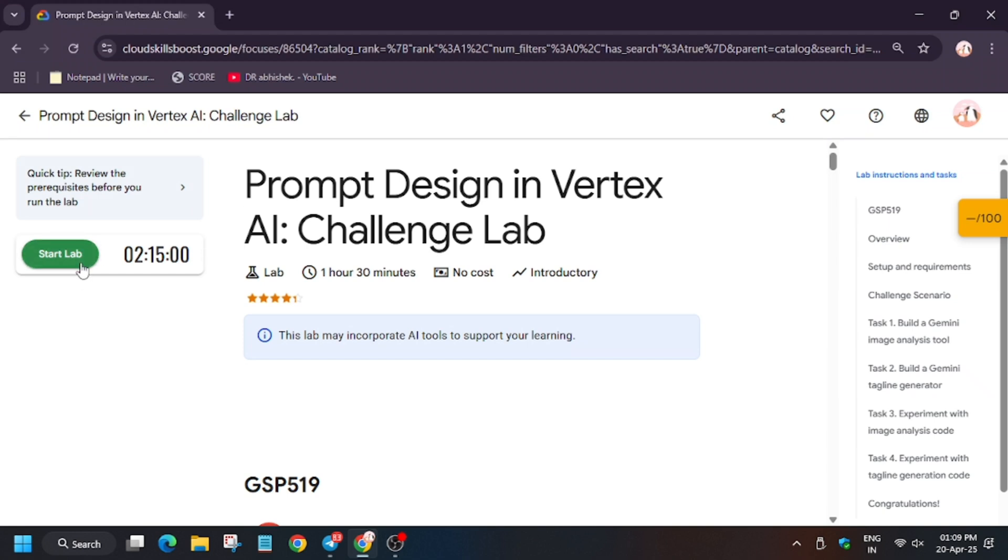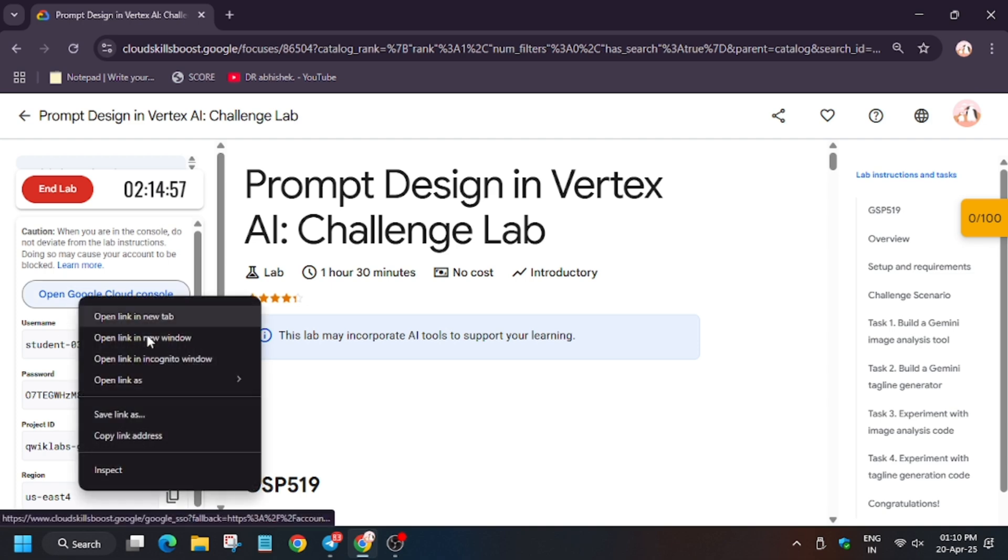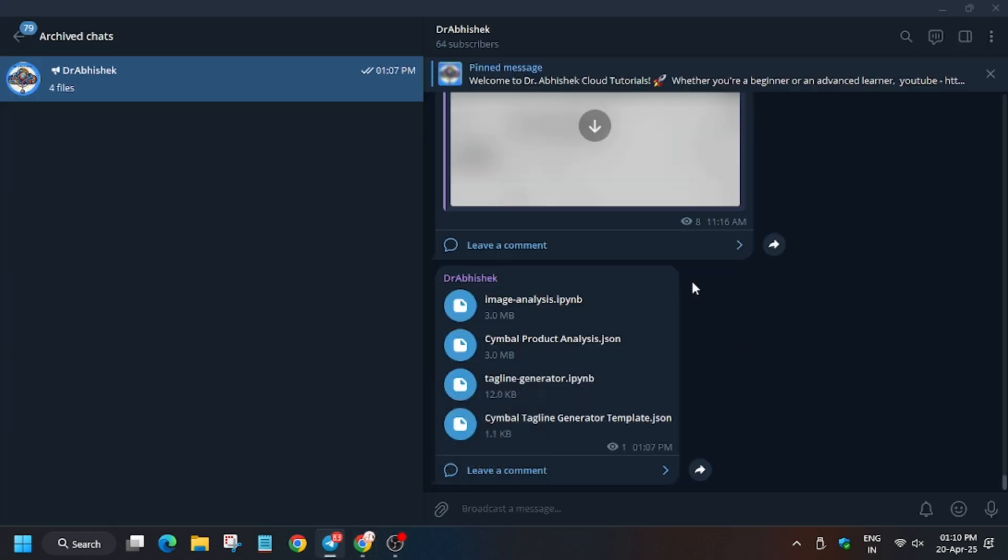Hello guys, welcome back to the channel. In this video we will cover the lab, the Problem Design in Vertex AI challenge lab. First of all, click on start lab, now open cloud console in incognito window. For this lab we will be requiring some files, so you can check my telegram channel. These files you have to download on your local system and we will be exporting these files.